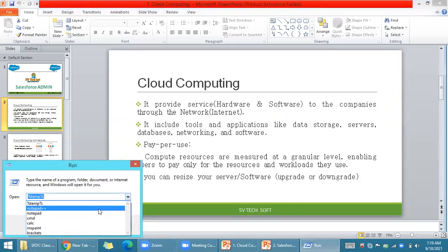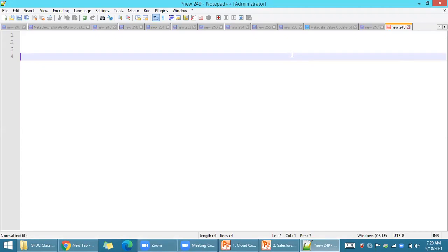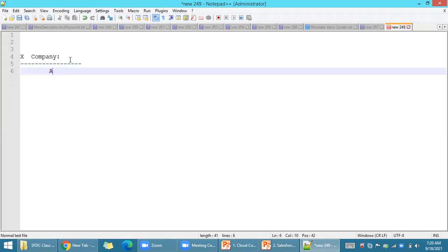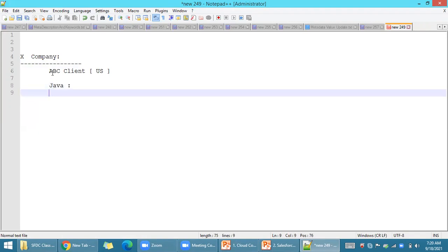Let me open my notebook and give some overview with an example. Any company doing any kind of project needs the required software and hardware. For example, there is a company X — like Deloitte, Accenture, IBM, Tech Mahindra. This company gets a project from a client in the US, UK, or Australia. The client ABC gives the project to company X — for example, a project on Java.